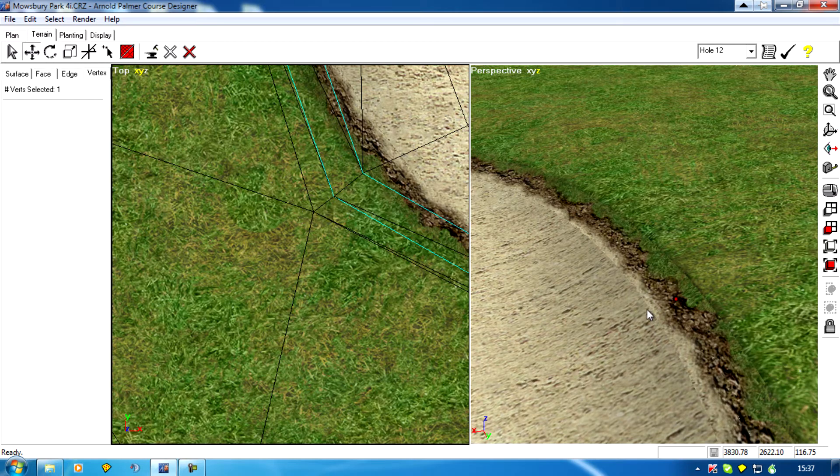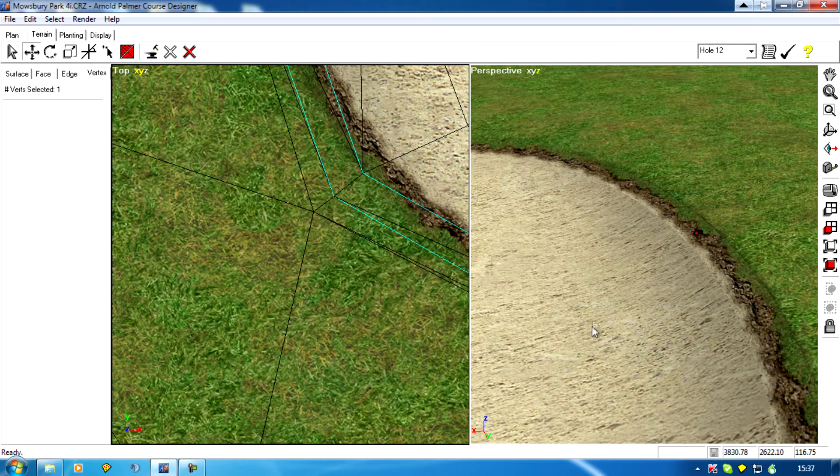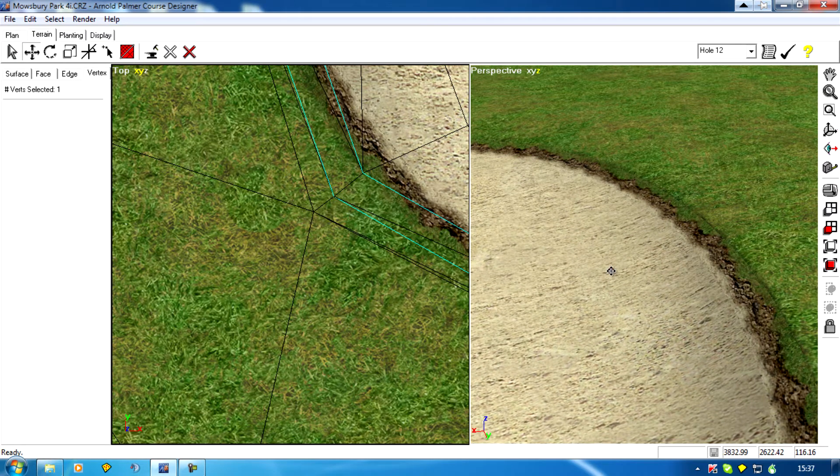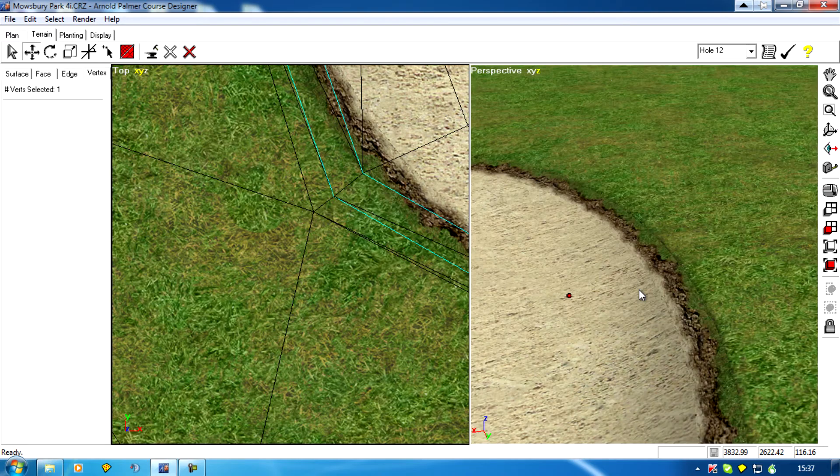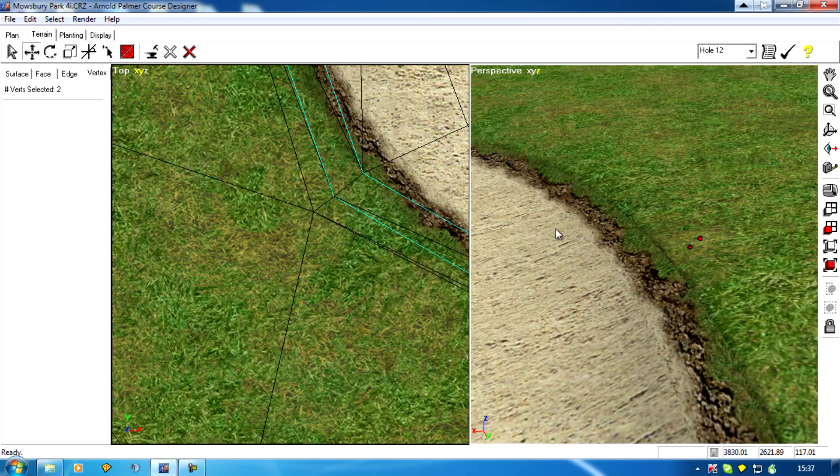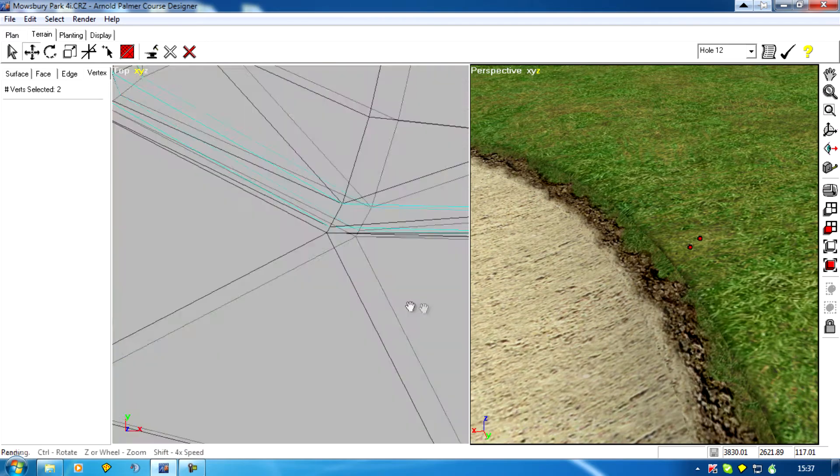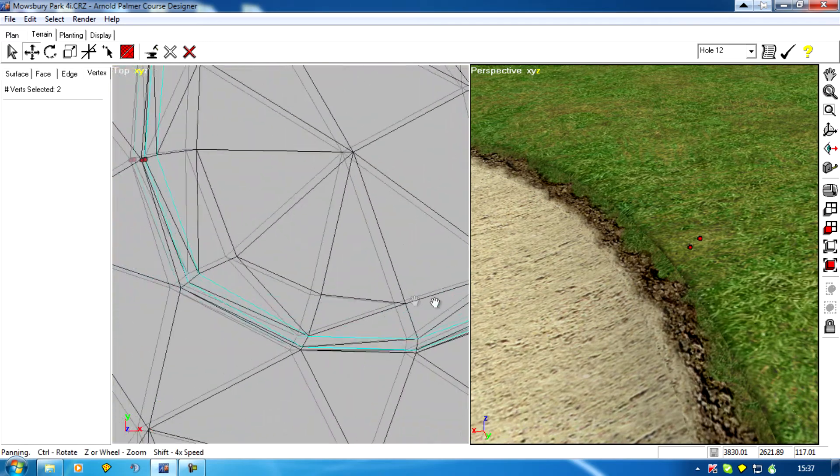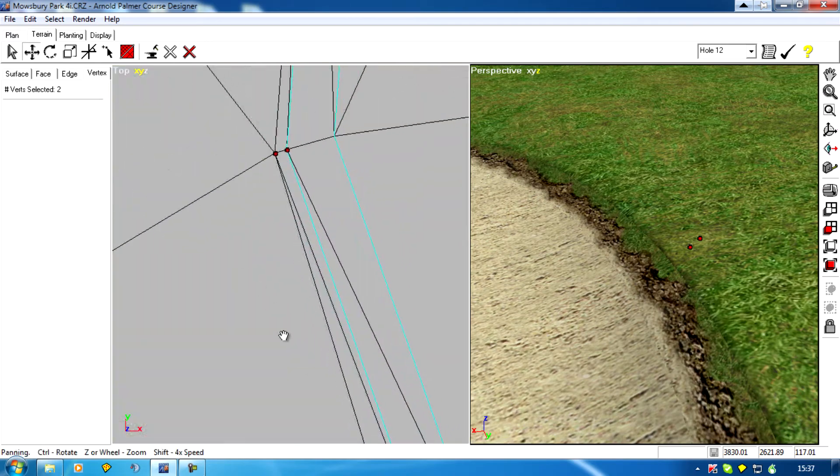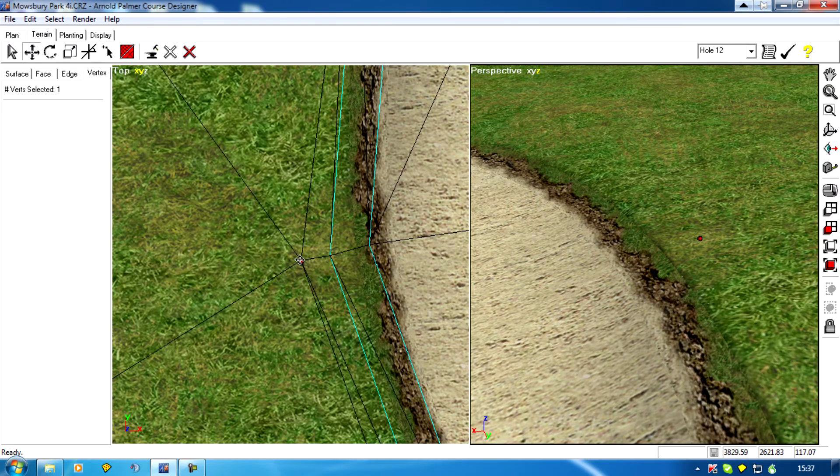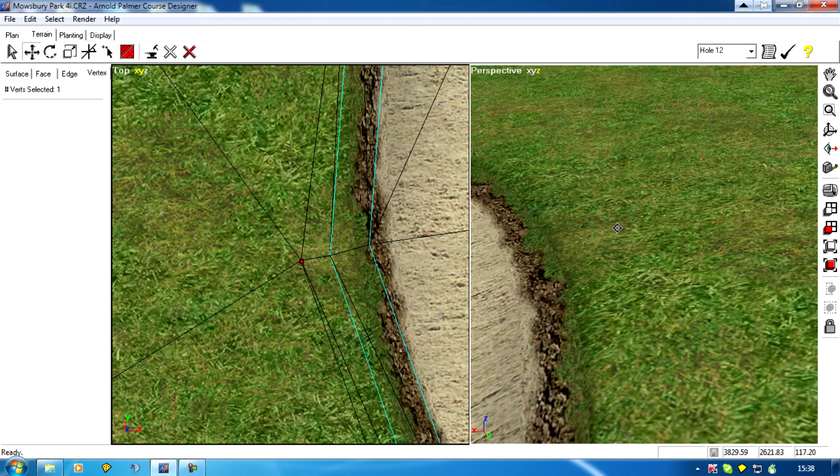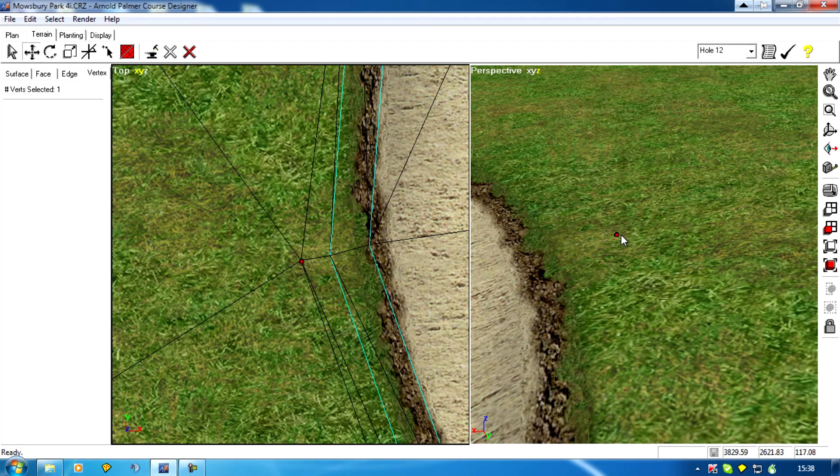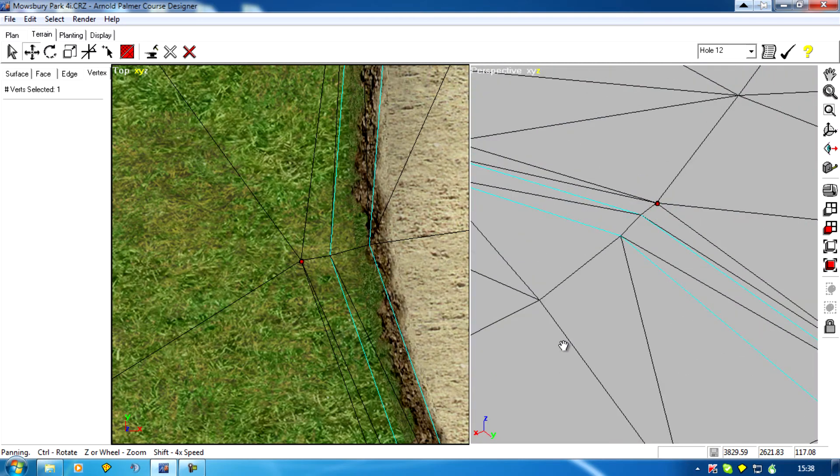So we need to then pull that vert up to match it in. But basically, it's just a juggling act. Some bunkers take a bit of fiddling, others pretty quick. You'll only have to adjust a few edges, but you pull them out and up and down and just go round the whole bunker.